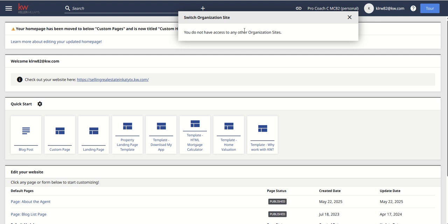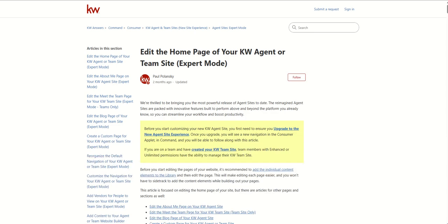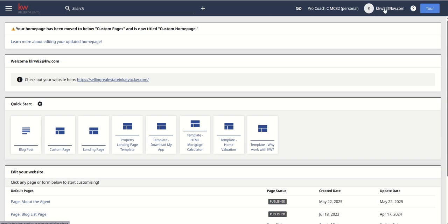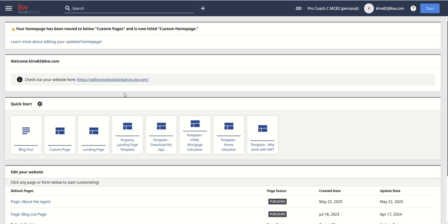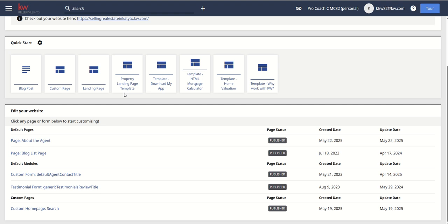Just as a heads up, each one of those sites is considered unique. So if you have a team, you can make changes to your own personal site. If you're the Rainmaker, you can make changes to the team site as well. Here's our email address associated with our account. And then you do have a couple of help icons here with regards to more information about the actual expert mode editor. As we scroll down, you can see just an update that they've changed the name of custom pages to custom homepage. They've got a welcome message. We've got the link to our actual site. This is our URL. And then from there, you're going to see a quick start menu.